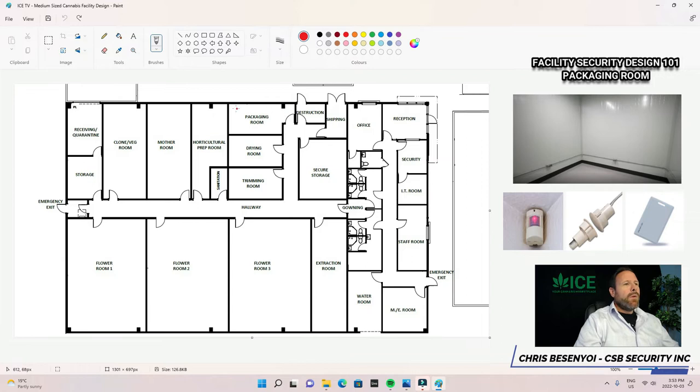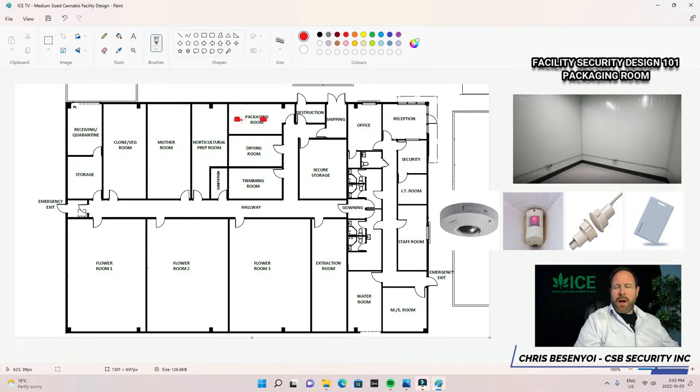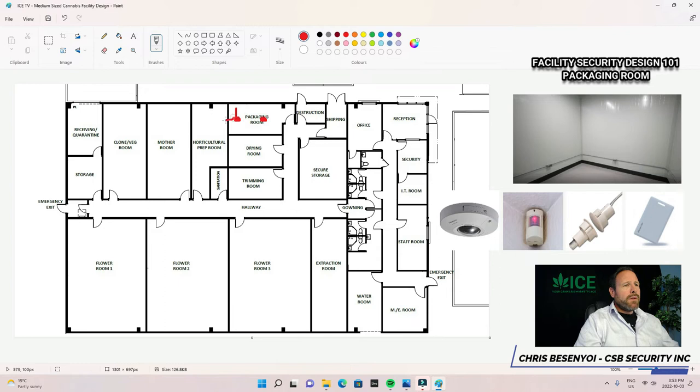We will have cameras inside the space, but not the typical cameras you may think. In this area, I would most likely have two 360-degree cameras. The reason being, they're great top-down view. So these 360s will be installed on the ceiling. They'll give optimal views in a 360-degree angle, including below the camera.